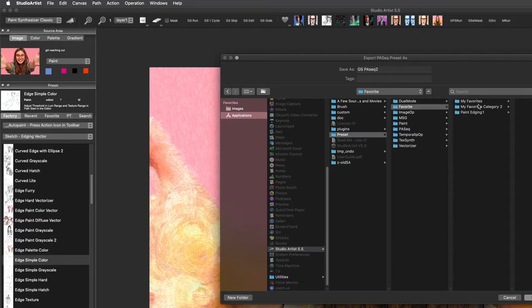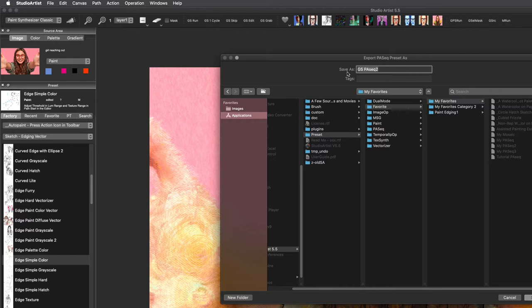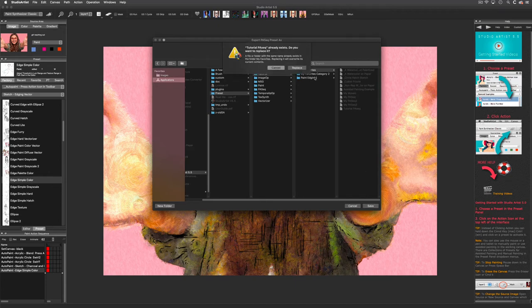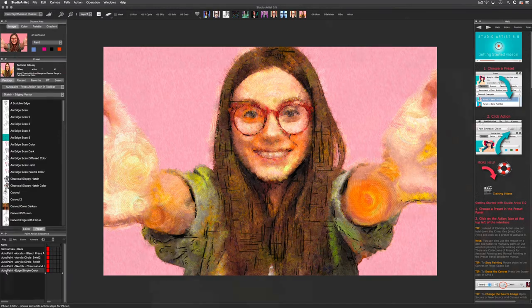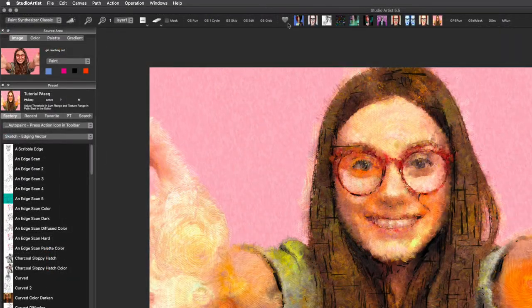I am going to save this in my favorites folder. We strongly recommend you save all your custom presets in your favorites folders so that you can easily access them. But more importantly, when there is a Studio Artist upgrade, you can easily move them to the new version. There are other videos that go into more detail about creating and saving presets.